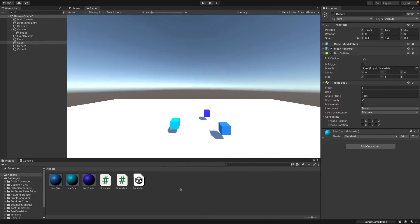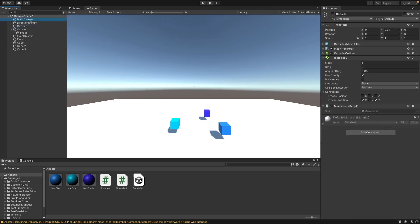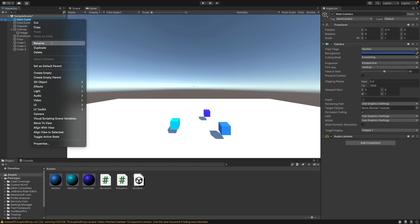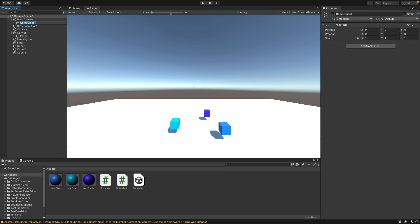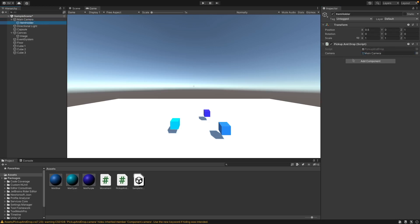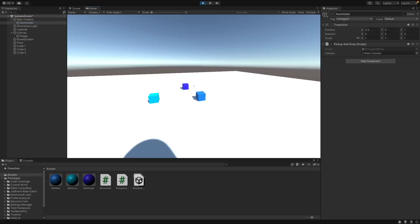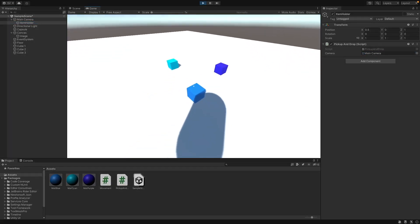Save this, go back into unity. I'll actually remove this component and actually add an empty game object on the camera because we want it to follow that and just call it item holder or anything. And then on this add the pickup and drop script and now you can move this one from the Z and do your point five on the X just so it forwards and the side of it. And then drag the main camera into the camera thing here.